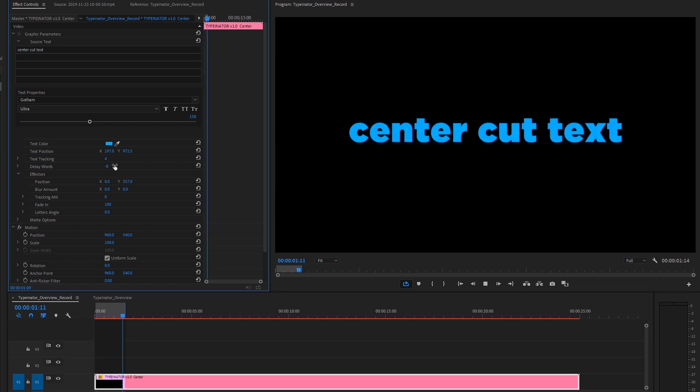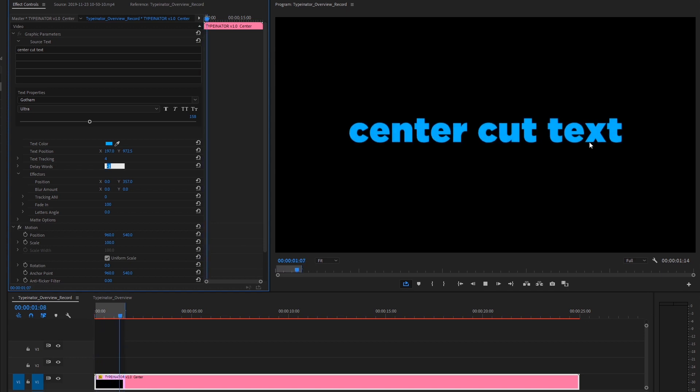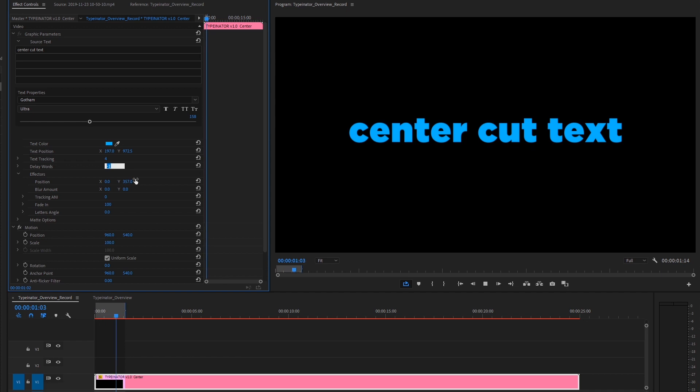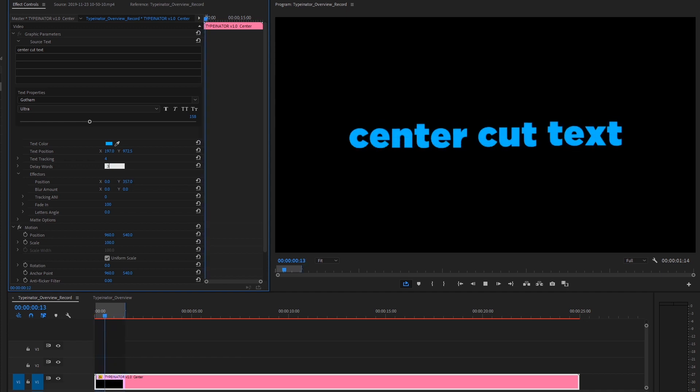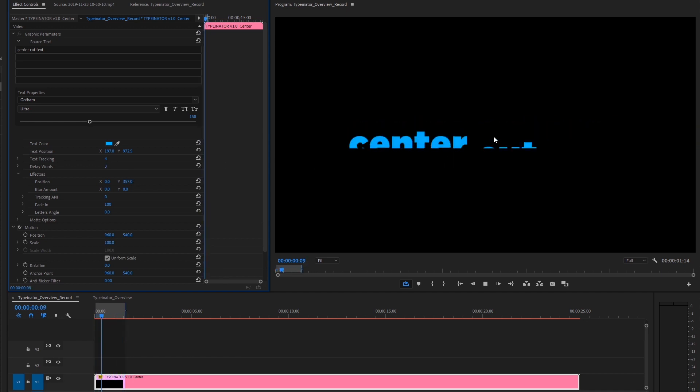And with a little tweaking, we can start doing, you know, we can go into the negatives and have the text come in the other way. So for now, let's hit this back to three, we'll have a little bit delay of each word.